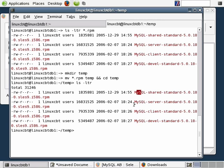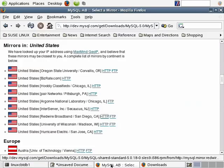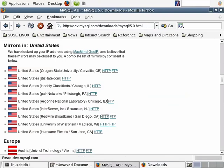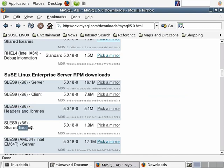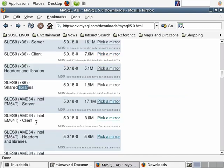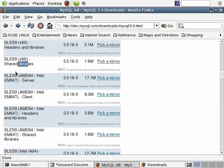So there are four packages: the server, client, headers and libraries, and shared libraries packages. There are also packages for 64-bit technology including AMD and Intel — if you're running a 64-bit capable system such as Xeon 64-bit or AMD, you'll want to download the 64-bit packages.